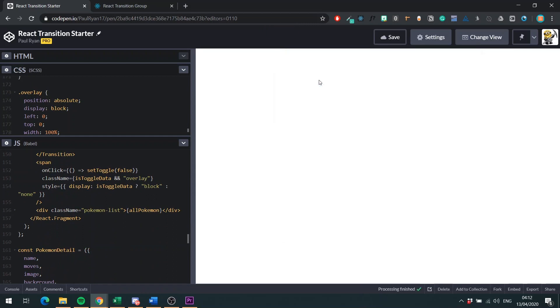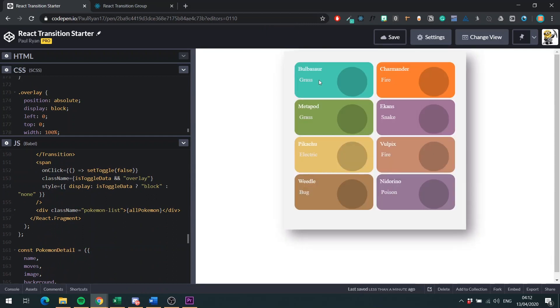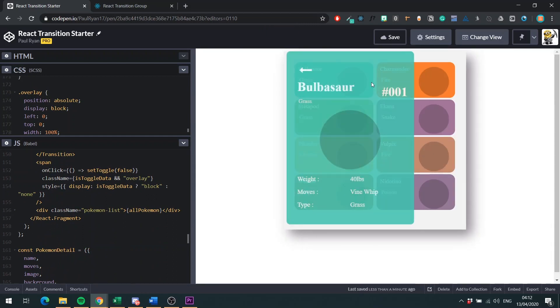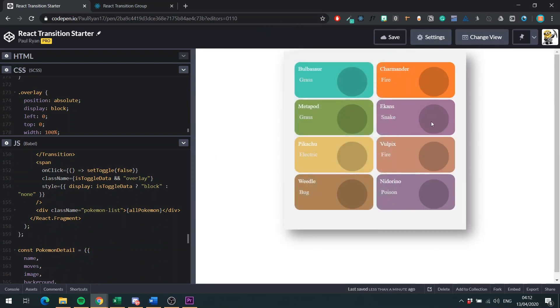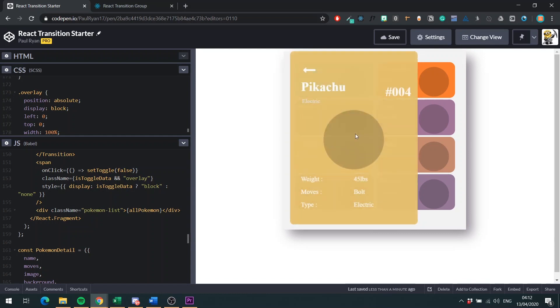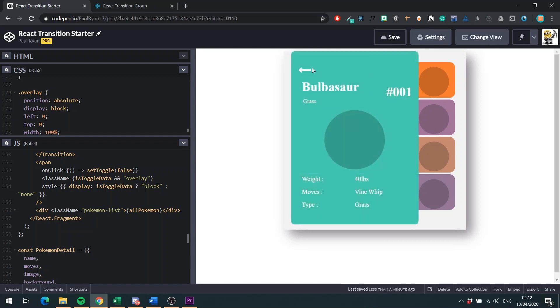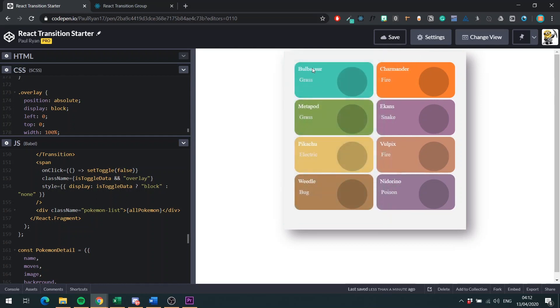And now we're going to click on our Pokemon. Everything's working the same. And you see now, when you click inside here, it's fine. When you click outside here, it is done. So that is our application now complete. So I'm just going to go through everything again before we finish up.